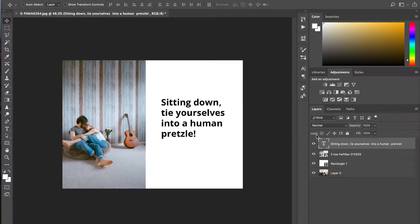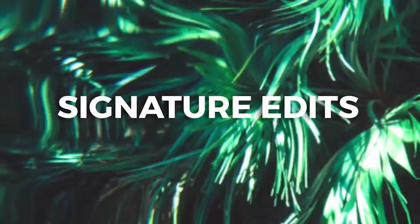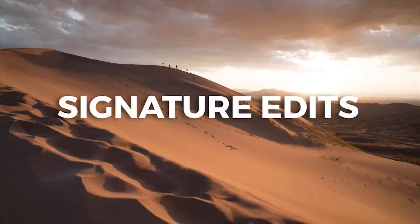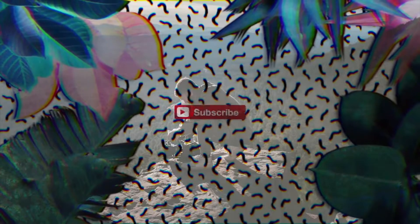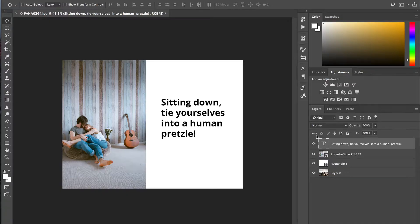Hey guys, Ryan here at Signature Edits, and I'm going to show you a really quick way to make guidelines in Photoshop. The beauty of this tip is it's simple and it's quick.